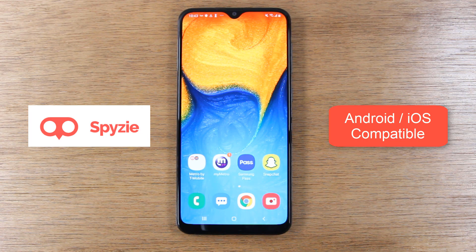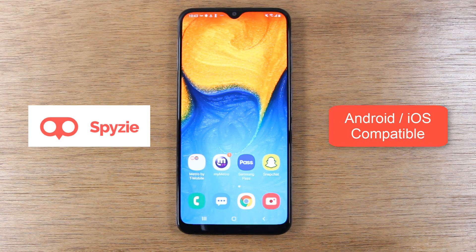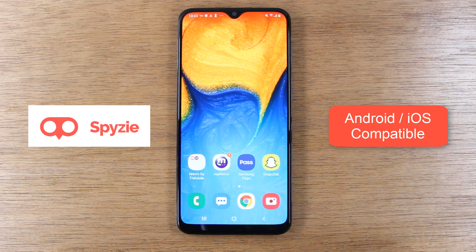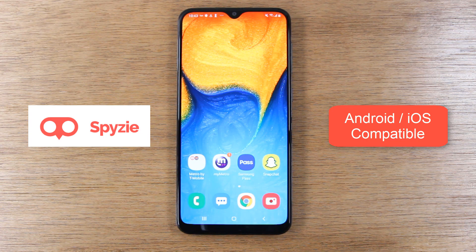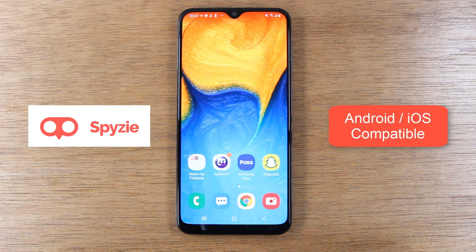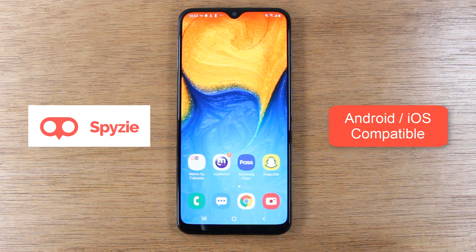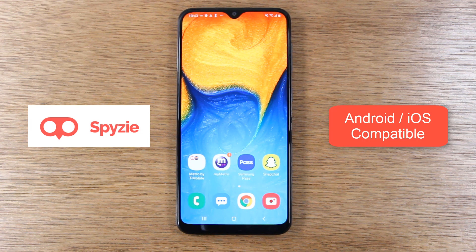We're also going to do a separate video where we'll walk you through how to set up the software. This has been our review on Spyzie, the ultimate software in parental monitoring and controlling. Definitely take a look at the full website. We'll have the link in the description below.